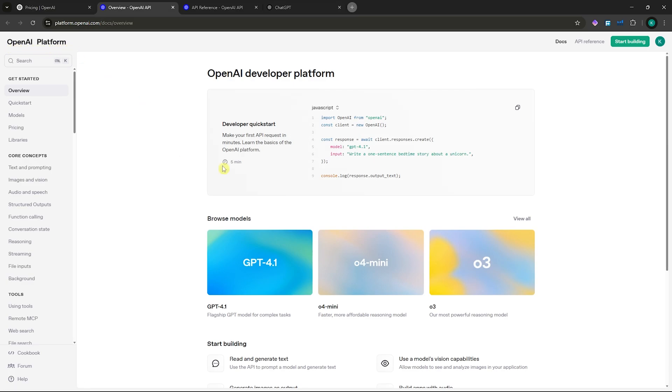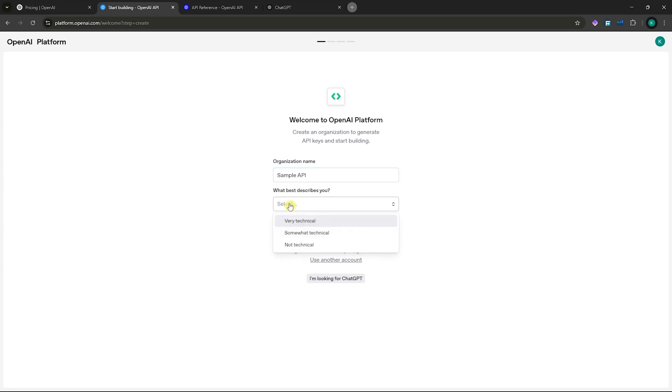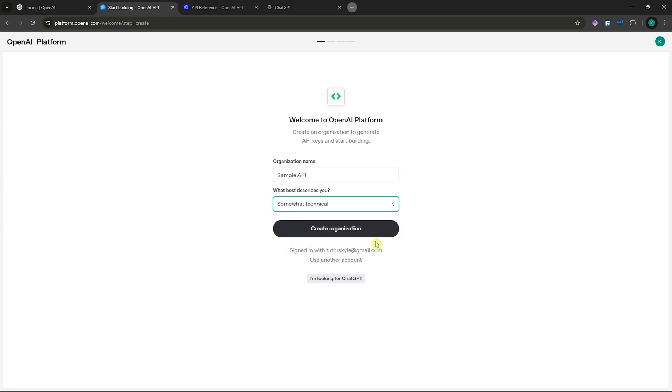From here, you just need to click on start building. You can name your organization, let's say sample API, and select what best describes you. I'm going to go for somewhat technical and create organization.